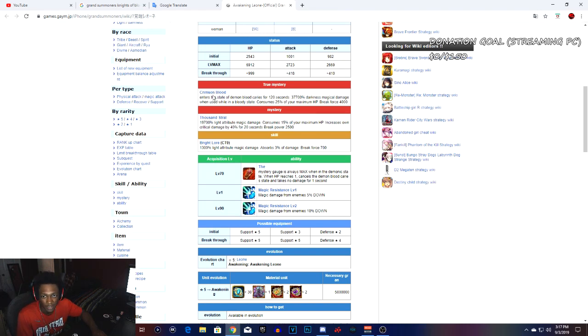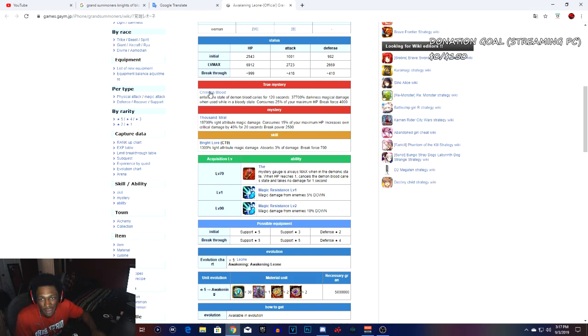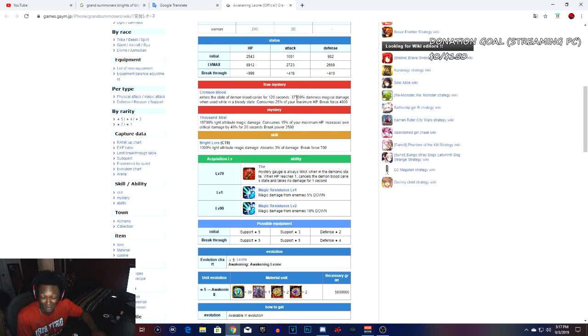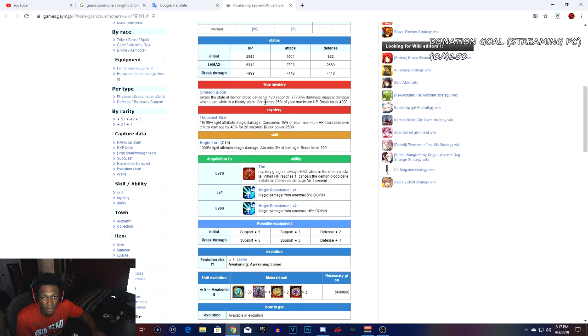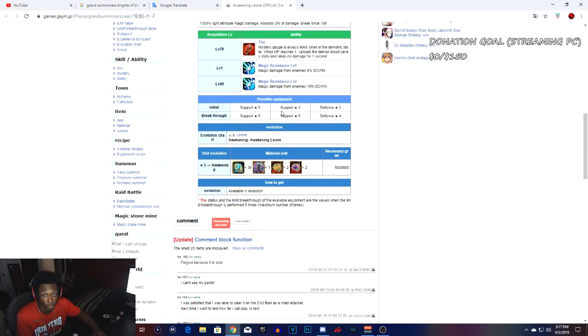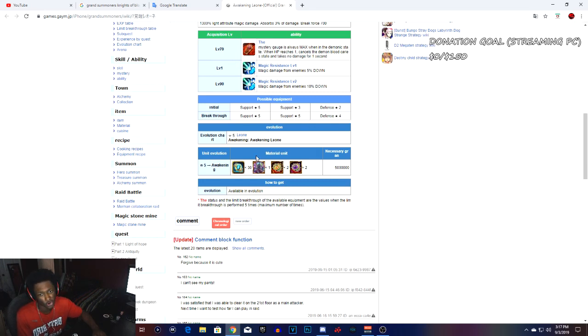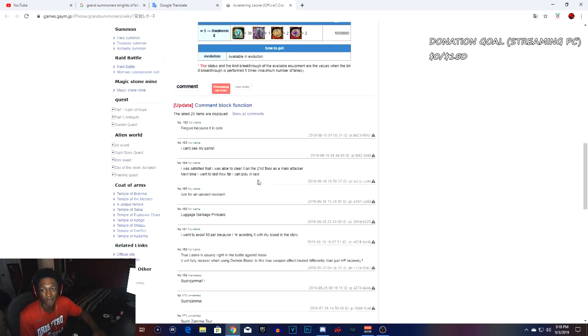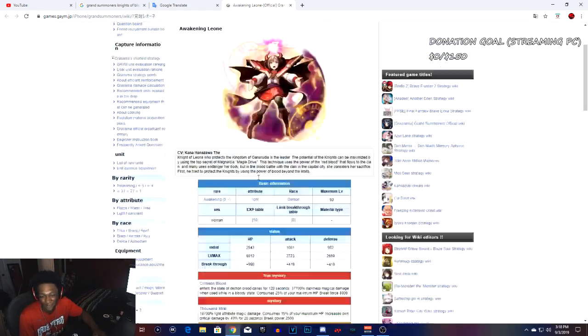The true arts: comes in Blood in the state of Demon Blood Carries for 420 seconds with 37,700 darkness magic damage. By using it, allies take 25% of your maximum HP with a break force 4000. These are her abilities right there. We got a support five star, another support five star, and a defense four star. I'm liking that. This is what you gotta do to awaken her or you can use awakening souls.